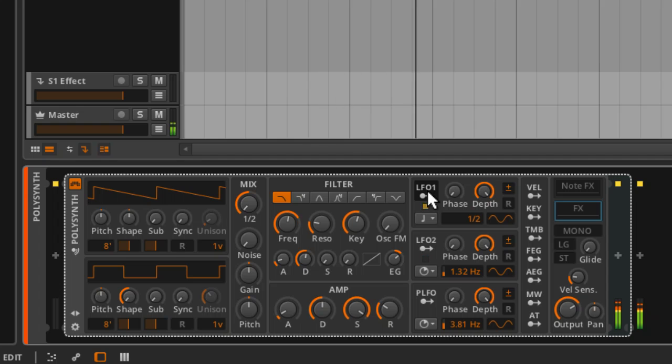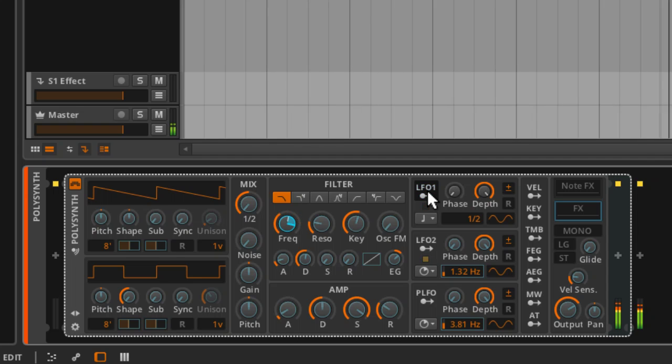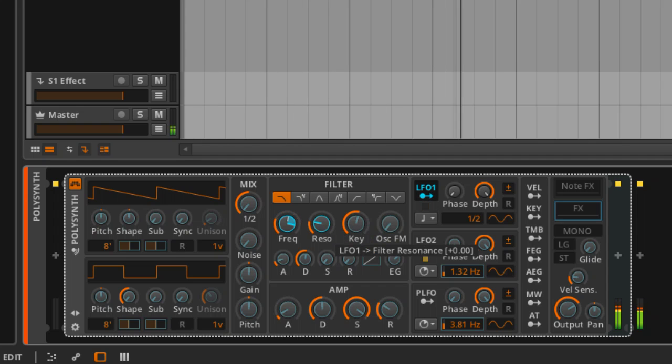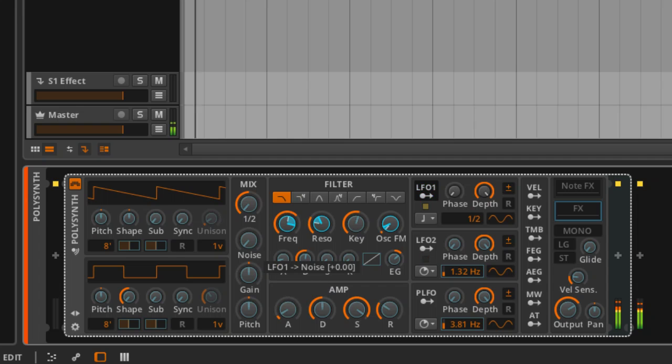Now, you don't have to just stick to the one parameter. You can modulate several parameters with the same modulation source. And I'm just going to go with the resonance. We'll go with a little bit of FM. A little bit of noise, maybe.